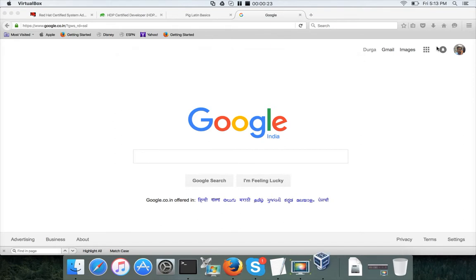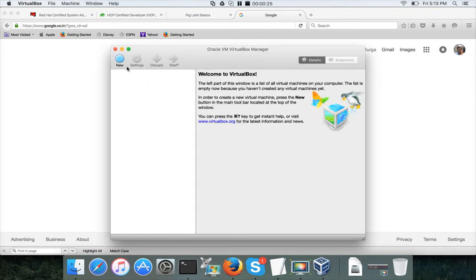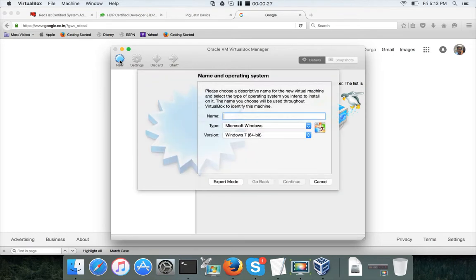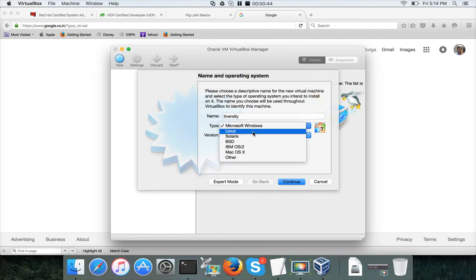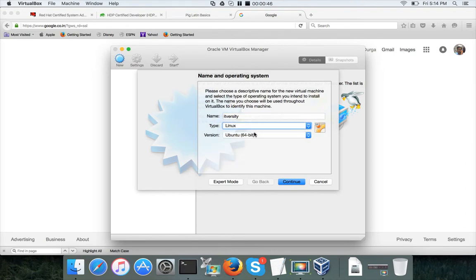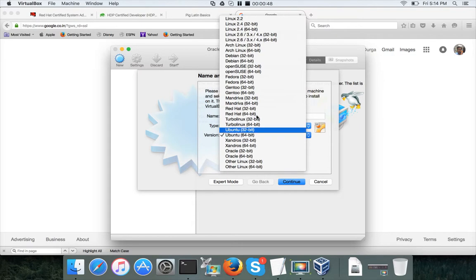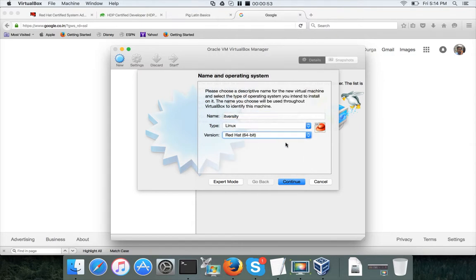Click on the New button to create a new virtual machine. You can name it anything — in this case I'll name it ITVersity. Then choose the underlying operating system. I want to install a Linux flavor, specifically Red Hat 64-bit.